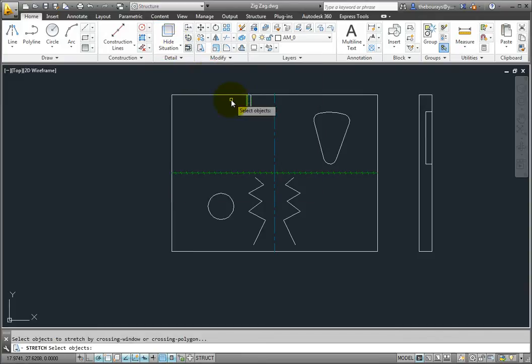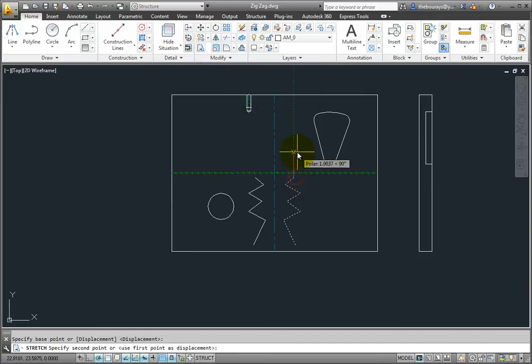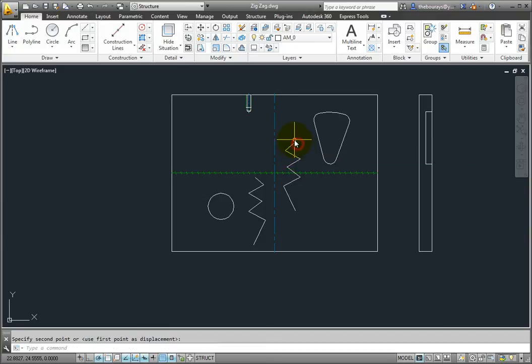Also be aware that while you are in the symmetric line command, you can cross over the center line which can lead to some interesting results.